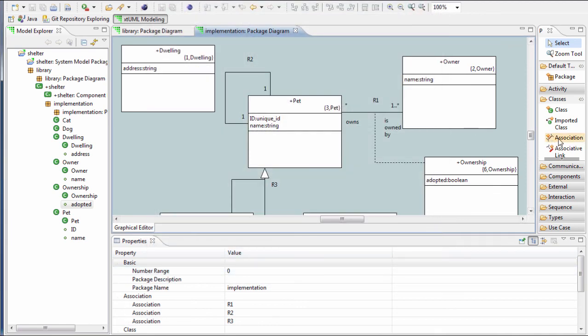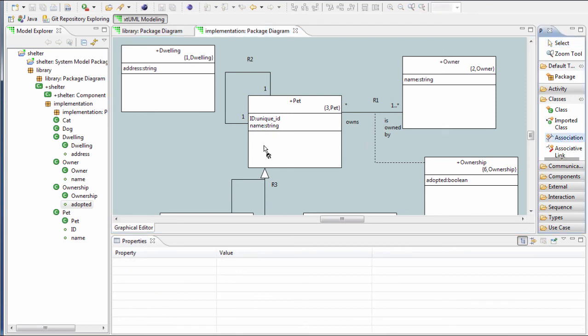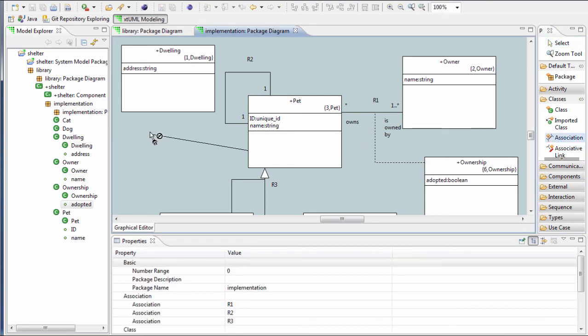With rectilinear routing turned on, associations are always drawn with right angles automatically inserted.